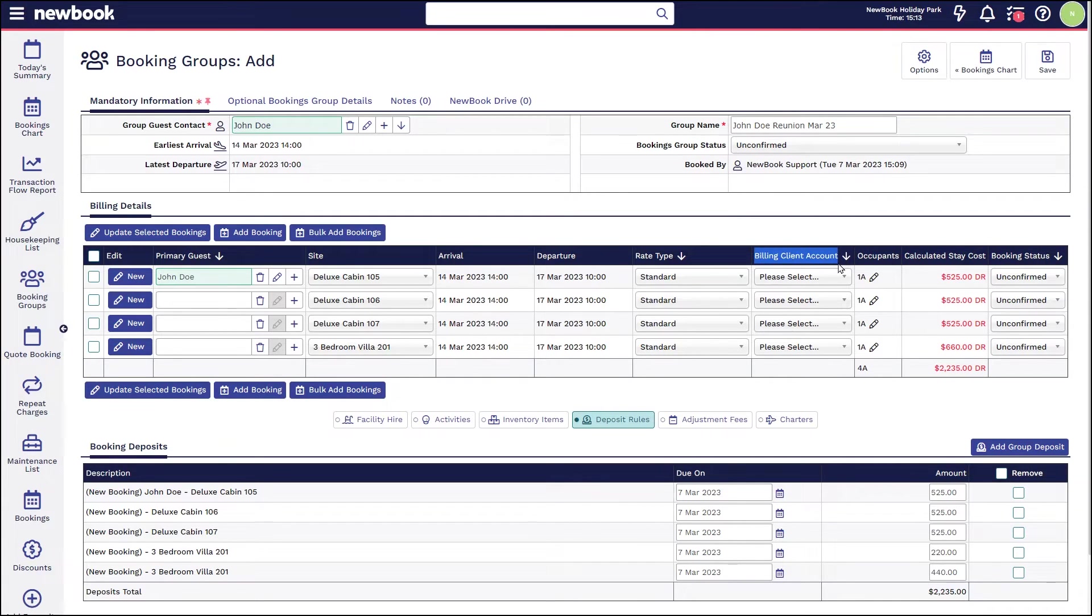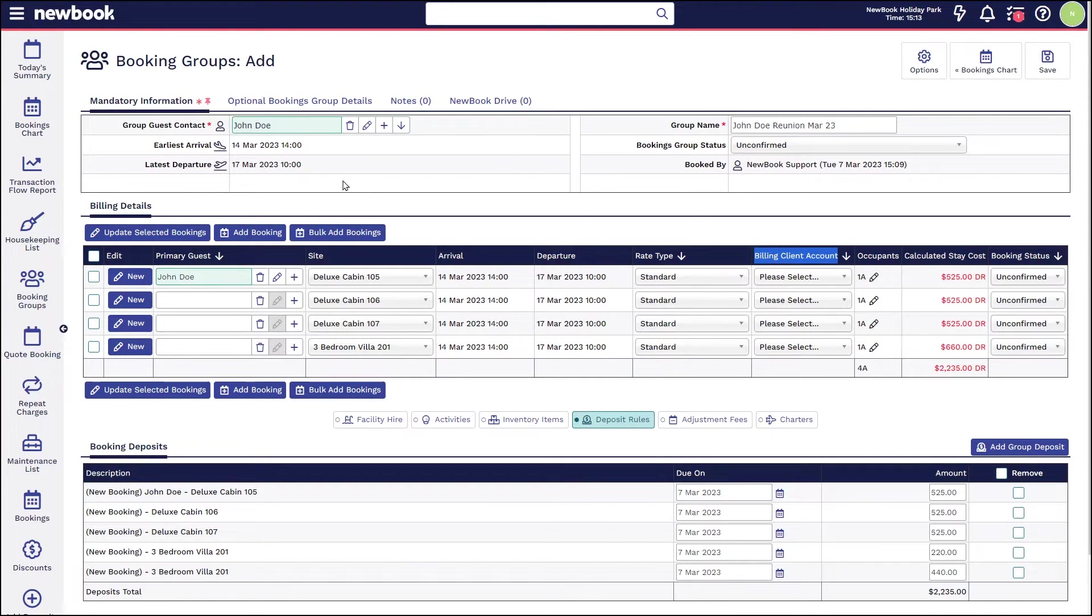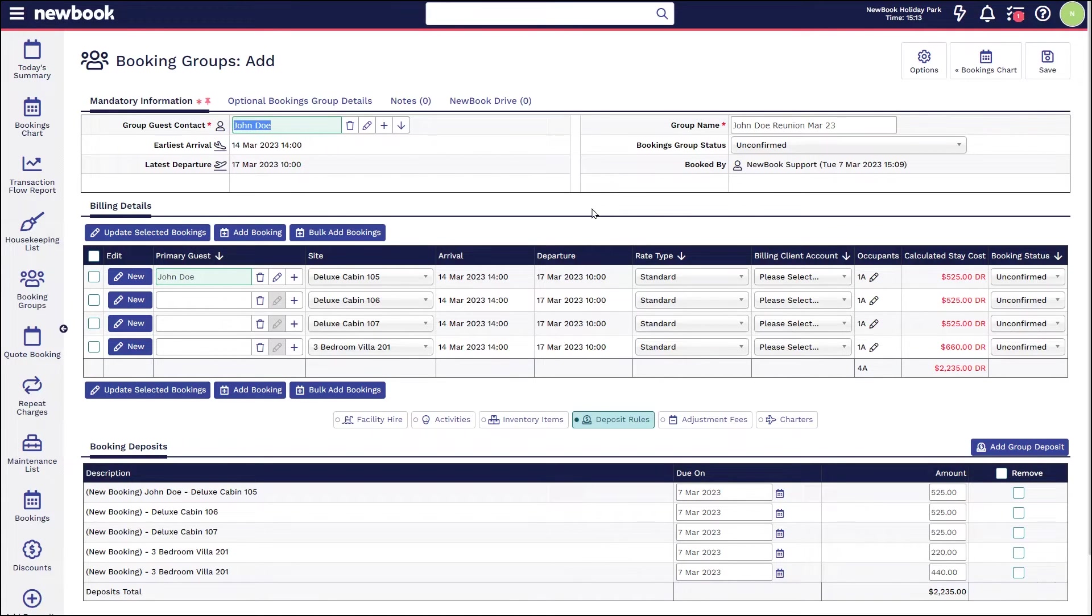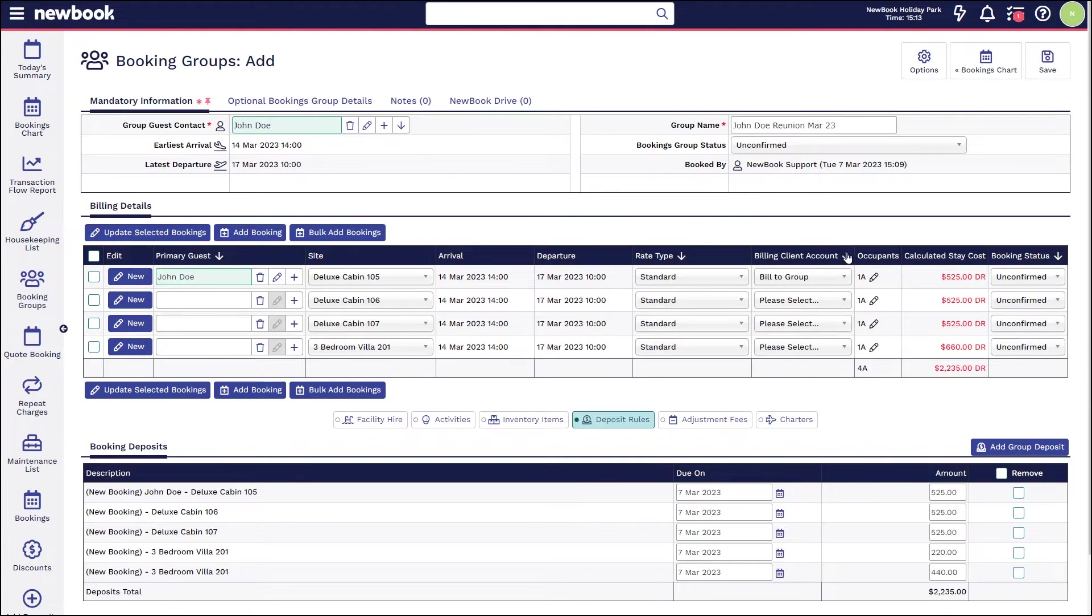This section here that we're about to go through, which is called our billing client account, is extremely important as this is who will be paying for the overall group booking. This scenario, we're going to have the group pay into one account, so John is essentially going to be the person who handles the payment for the total group.